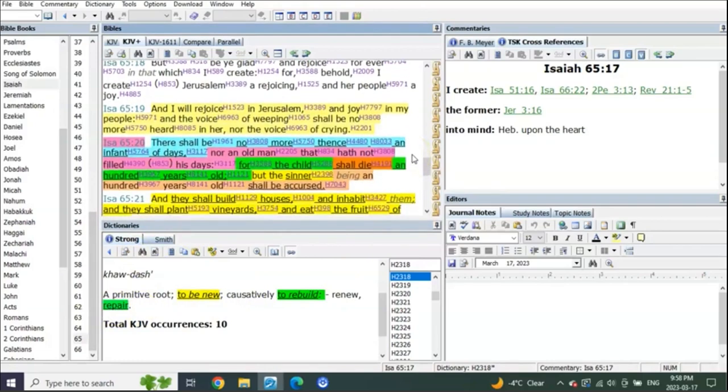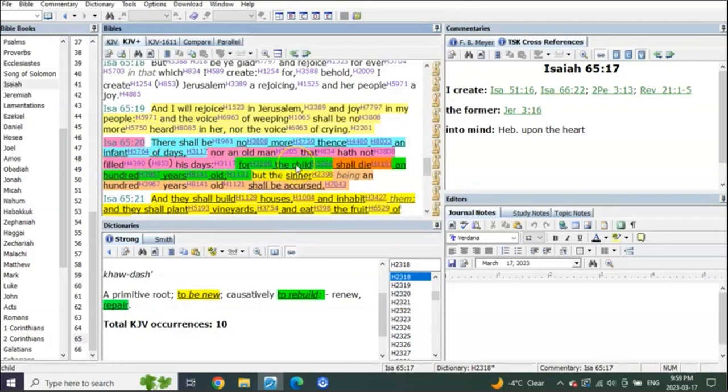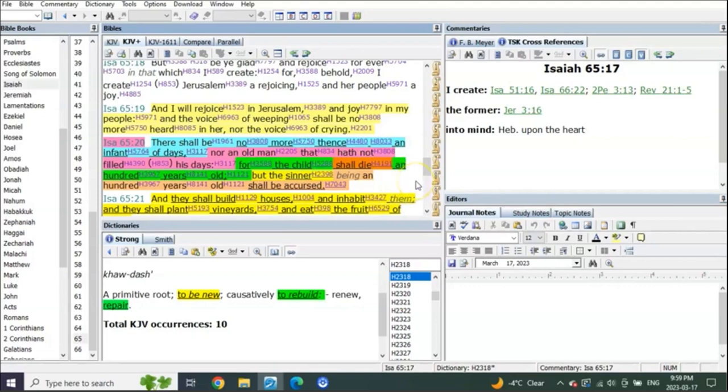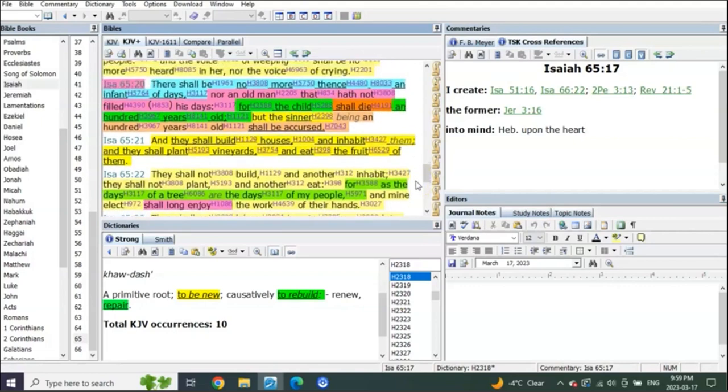We go to verse Isaiah 66:20. There shall be no more thence an infant of days, nor an old man that has not filled his days. For the child shall die a hundred years old, but the sinner being a hundred years old shall be accursed.